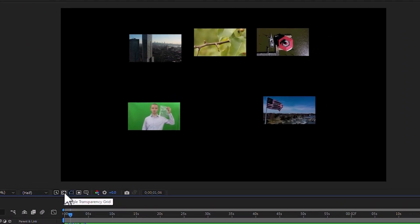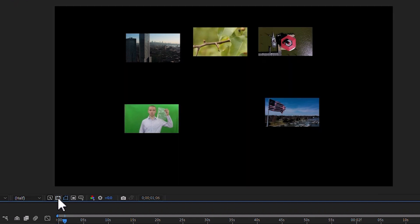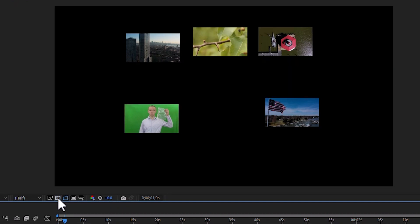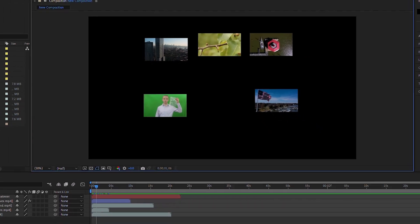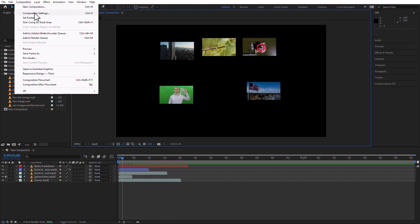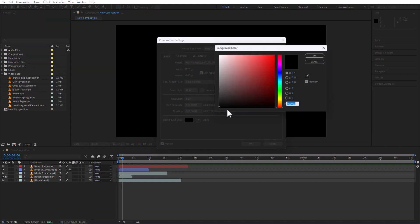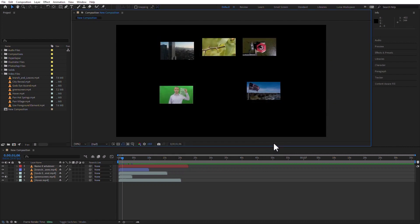This icon here is for the transparency grid. You can turn it on and off. Remember, we talked about this, and we also talked about this black being the background color and not being really transparent. If you want to change the black to something else, go to Composition Settings and then change it to whatever color you want. I'm not going to do that, so I'm just going to cancel out of this one.